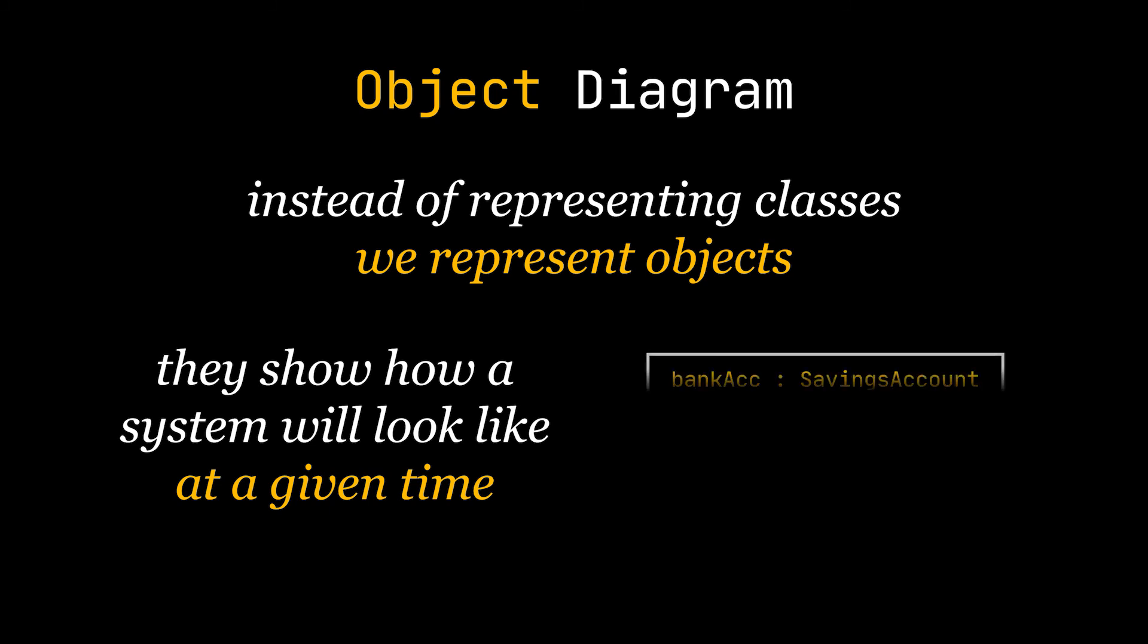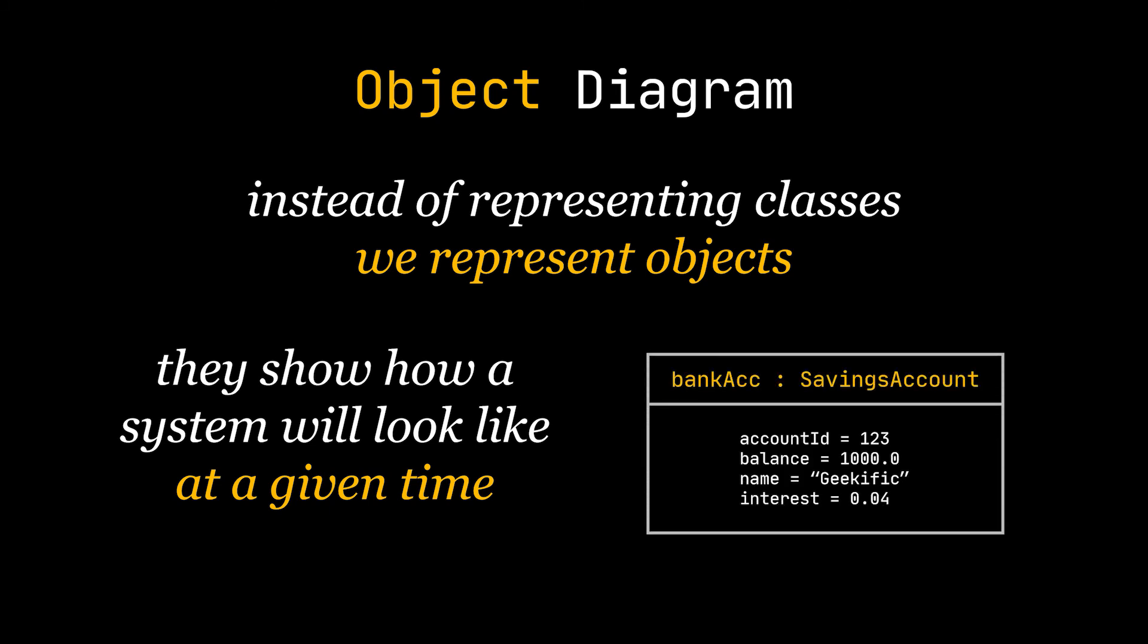Take this instance, this object created using the bank account class and fill the attributes of this object. That is how an object is represented in an object diagram. In the first section, we actually write the object's name as it appears in our program or application, and the attributes are represented by their actual values at a certain point in time while our application is running.